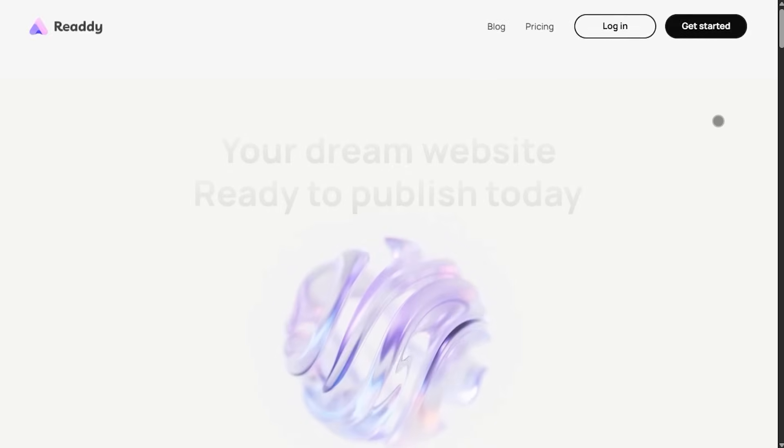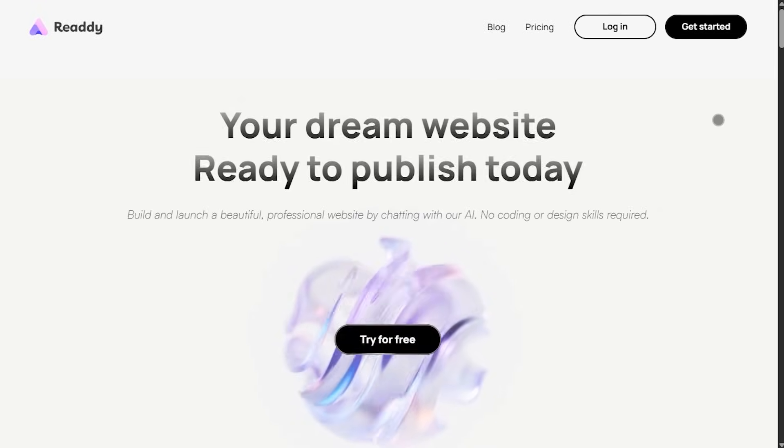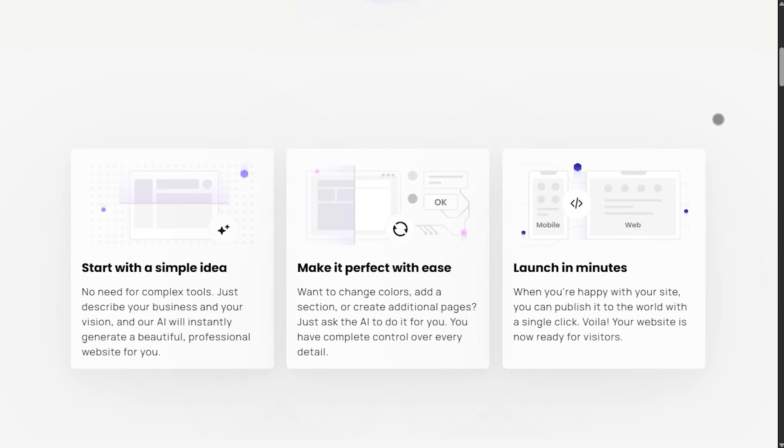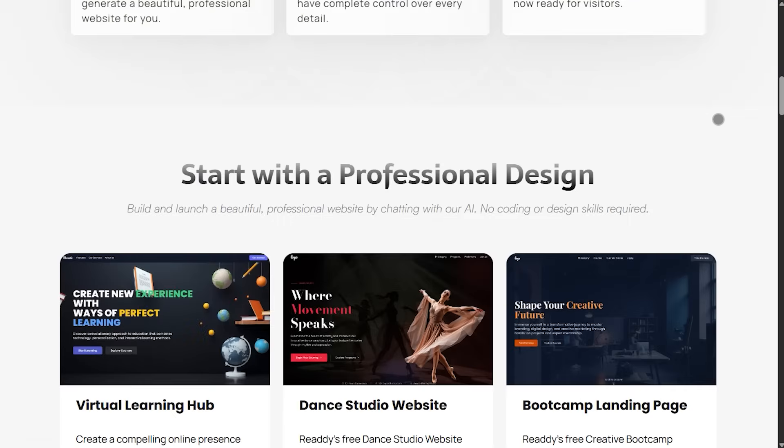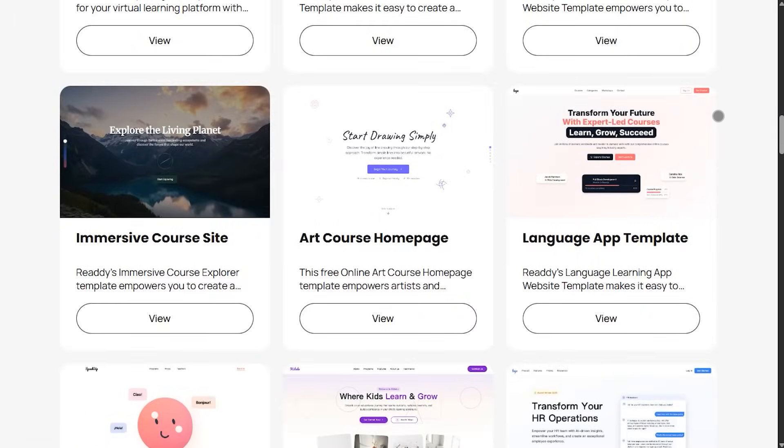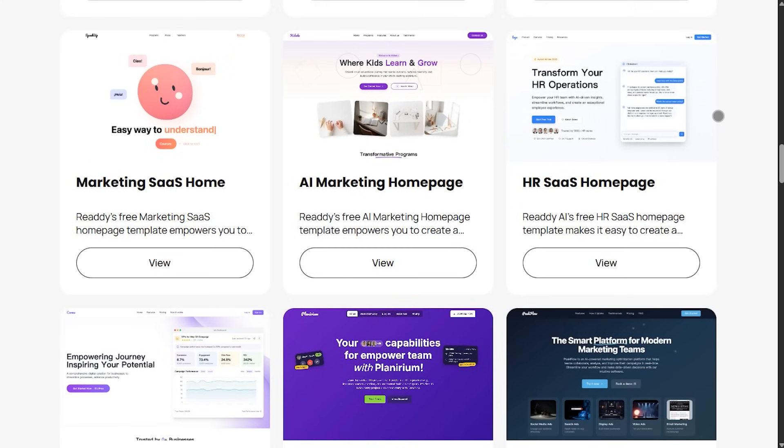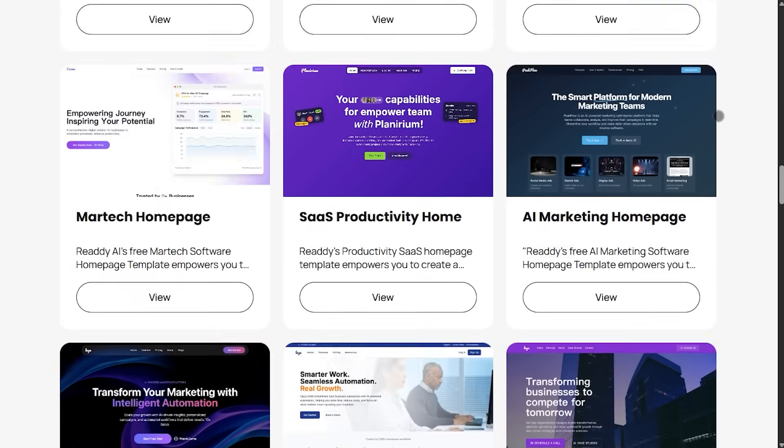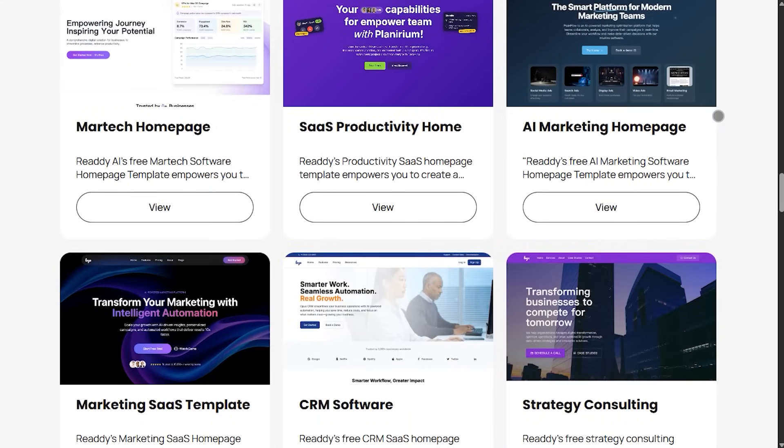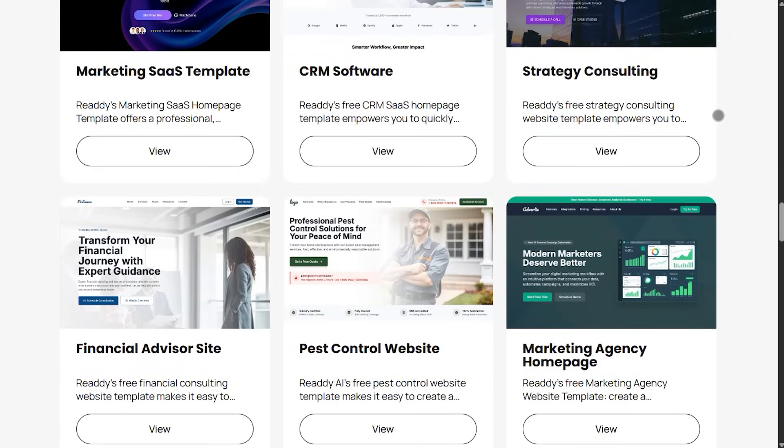Reedy outputs production-ready front-end: clean HTML, react components, semantic structure, fast load times, and built-in SEO basics. You can publish directly or export the code or Figma file.